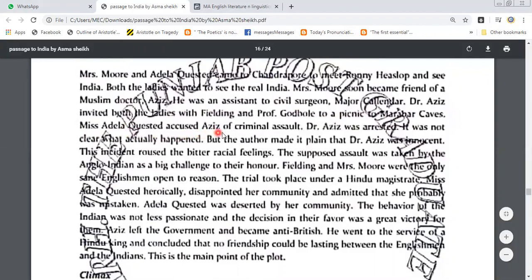Adela Quisted accused Aziz of criminal assault. Dr. Aziz was arrested. It was not clear that it actually happened, but the author made it plain that Aziz was innocent. This incident roused bitter racial feeling. The supposed assault was taken by the Anglo-Indians as a big challenge to their honor. Fielding and Mrs. Moore were the only sane Englishmen open to reason. The trial took place under a Hindu magistrate.